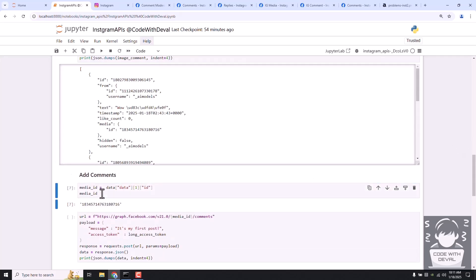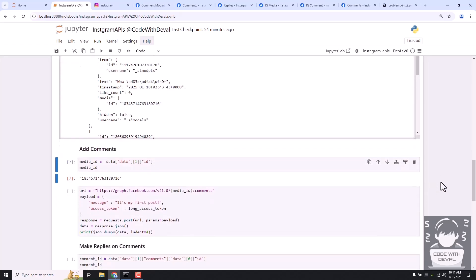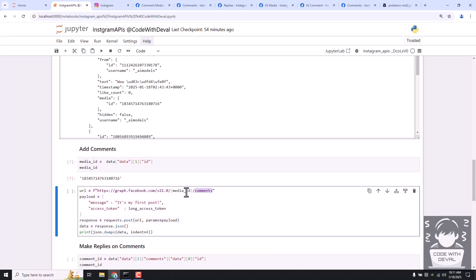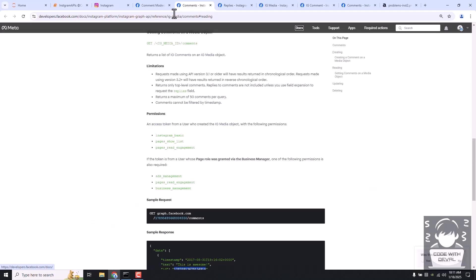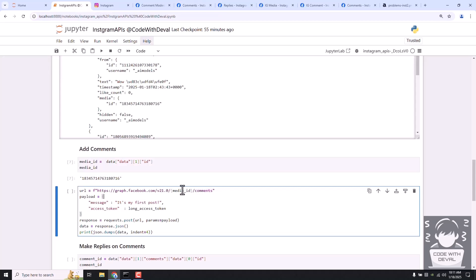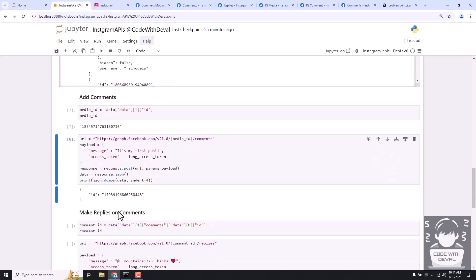That's how you can get all comment and reply details within the media response itself, so you don't have to find your media ID separately and run two endpoints. Now let's get the media ID of that image using a command. It's time to add a new comment to our post. To do that, go to IG Media Comments - creating - and you can see it is simply a POST request on your media ID and comments endpoint, passing your message. There are no other requirements.